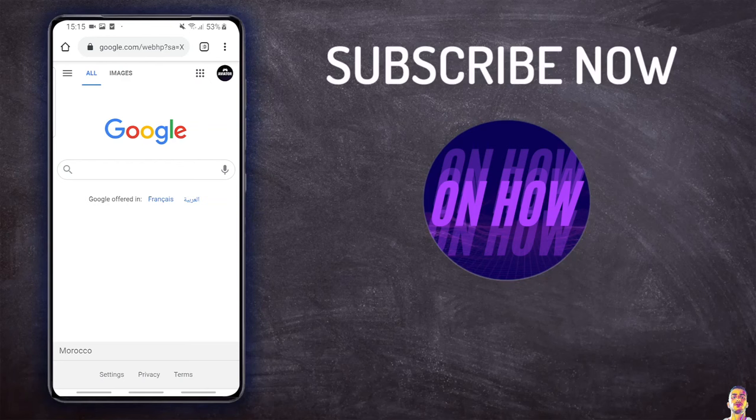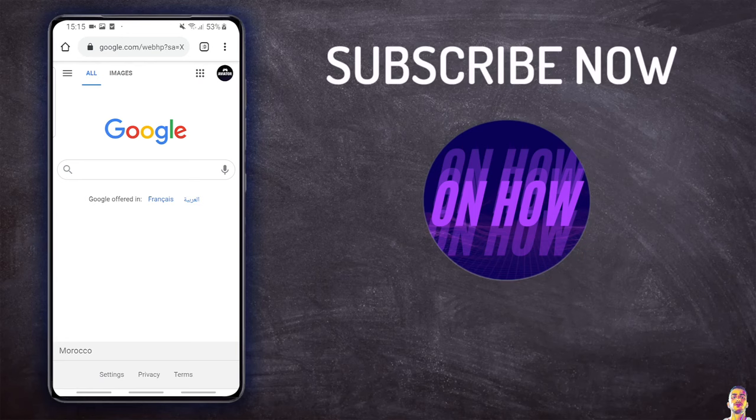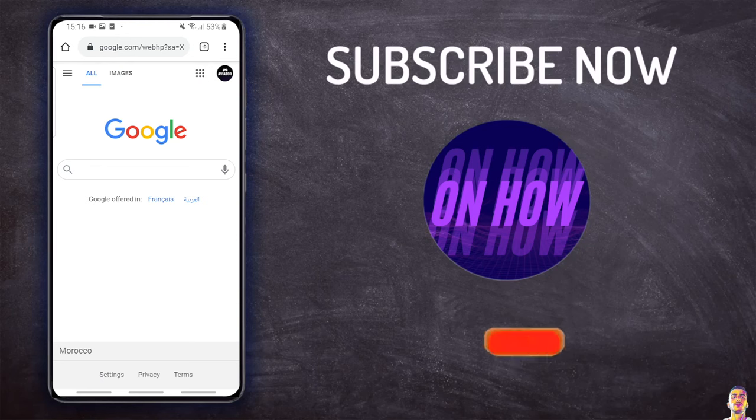Hello everyone and welcome to the channel. Today we'll be showing you how you can Google search via an image on your phone. This trick works on both devices, Android and iPhone, so let's get to it.